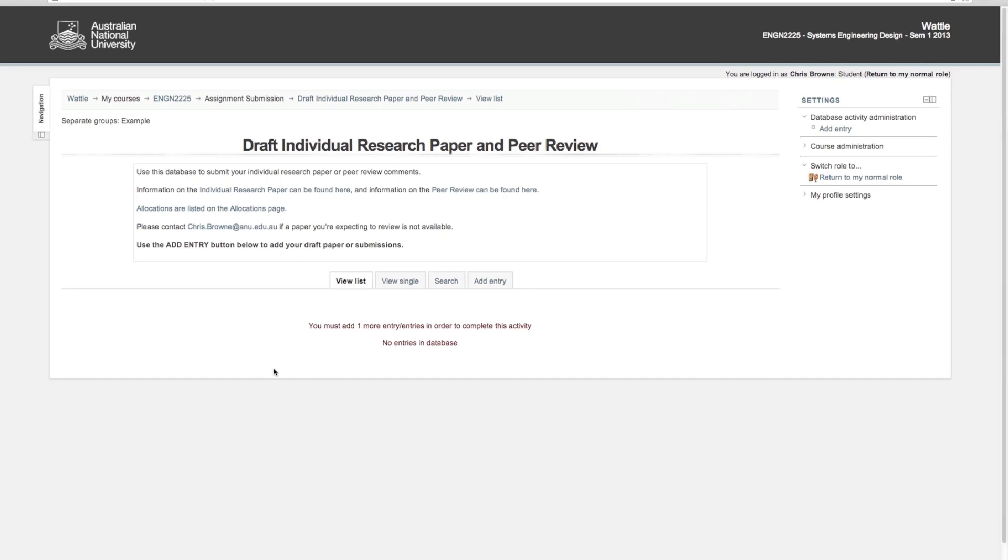To start, you need to add an entry. When you log in, there might also be a box up here which should have the three groups that you're assigned to. One of those groups you're going to submit the author paper for, and the other two you're going to be a peer reviewer for. When you're submitting your paper, choose the group that's got your U number in it, then choose add entry.